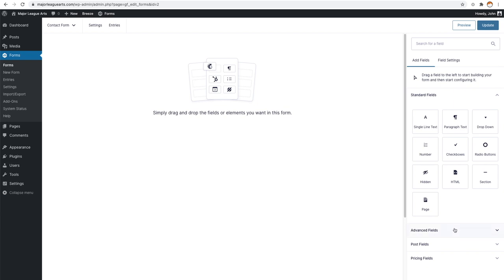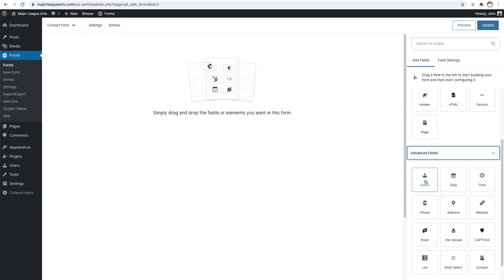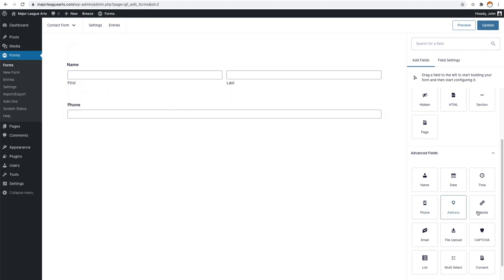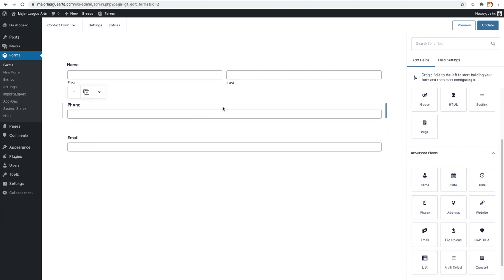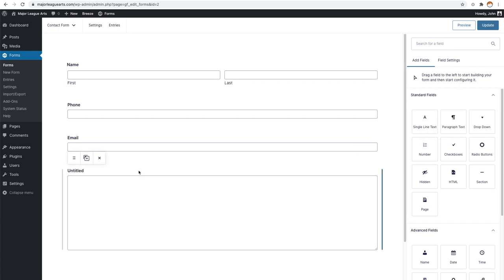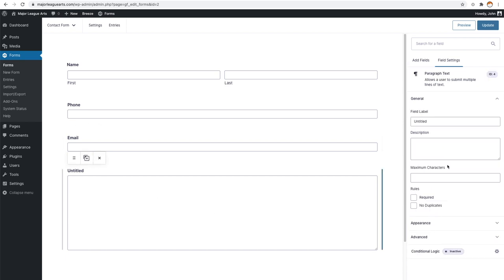We still have those same areas, so let's drag some stuff in. We'll go to advanced fields, go to name, drag a name field in, drag and drop a phone field in, and also put an email field in. Maybe we'll add a paragraph text field and leave it at that. Clicking a field box now takes you to the field settings, similar to a Gutenberg block that you would edit.